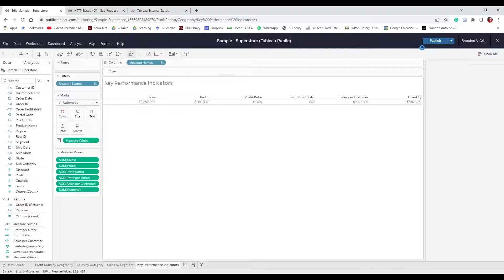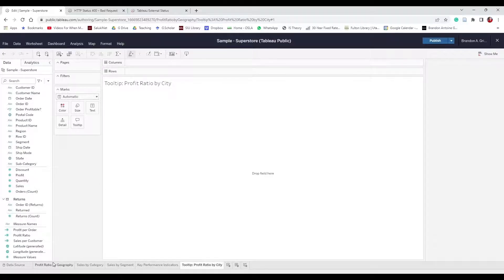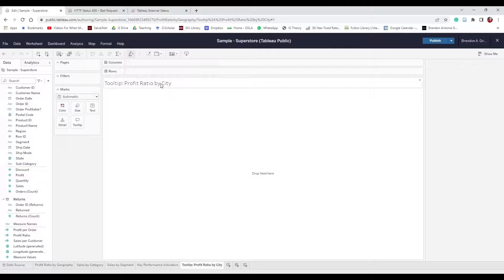The next one is its own worksheet but we're going to use it as a tooltip. Create a new worksheet and name it "Tooltip Profit Ratio by City". Remember we're looking at profit ratios by state, but this will allow us to break it down further by city. Name the sheet title "Profit Ratio by City" as well. Then select City and Profit Ratio.